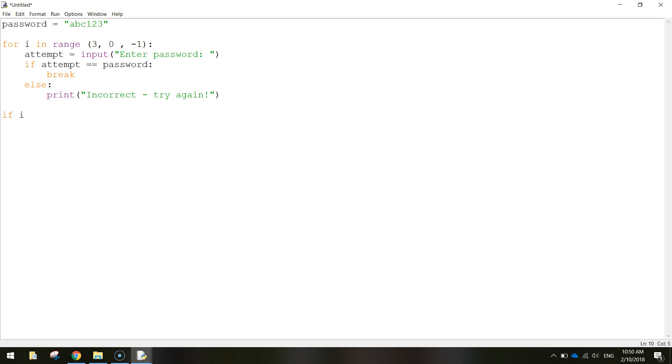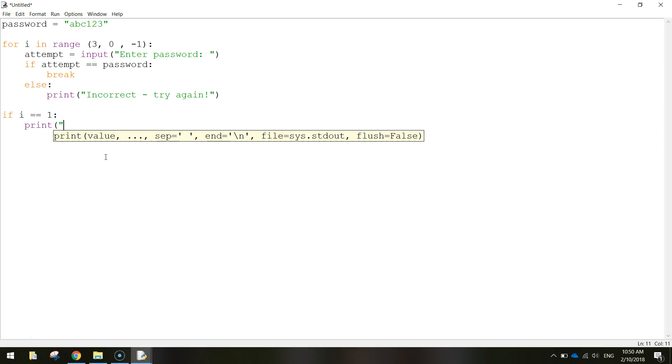We just need to do a check to see if the number of attempts up here have run out. So if i equals one, it means they've used up their last attempt. Then we are going to print you have been denied access.